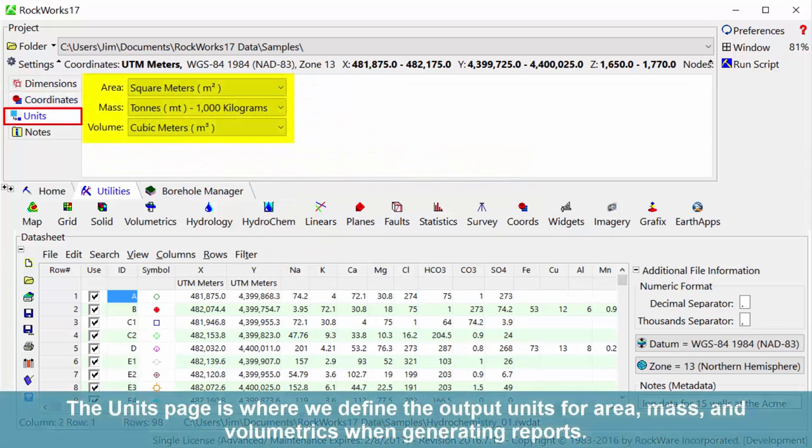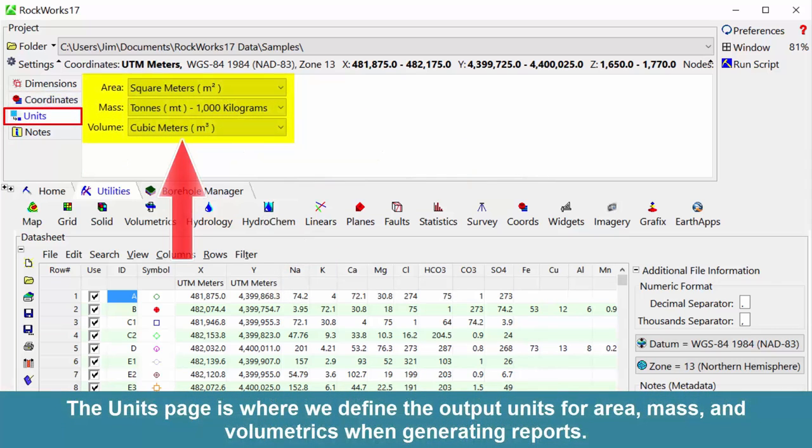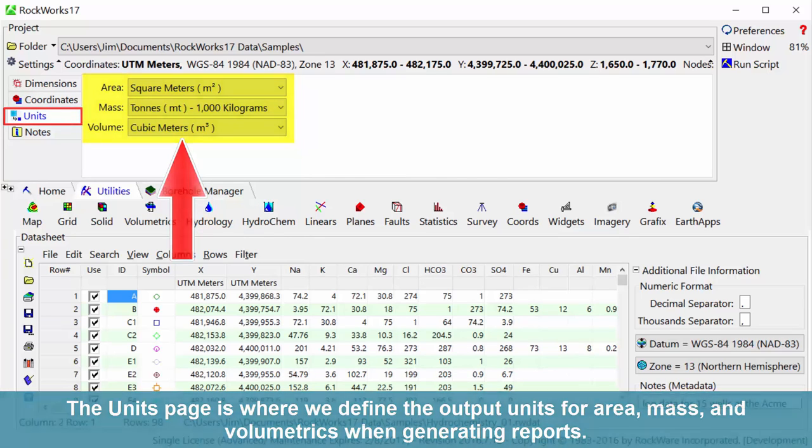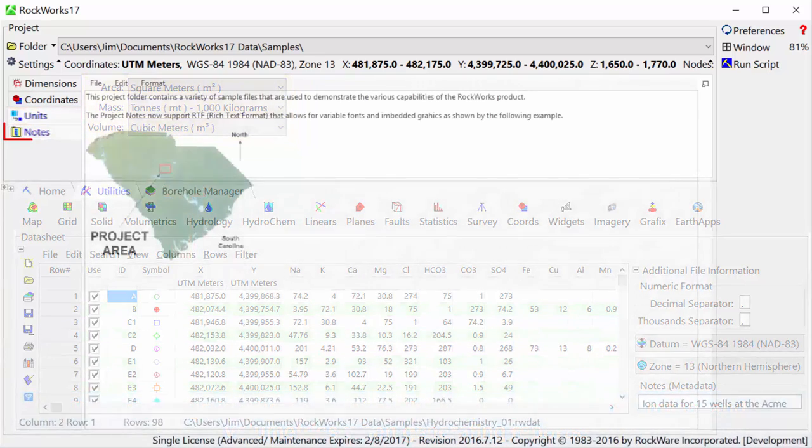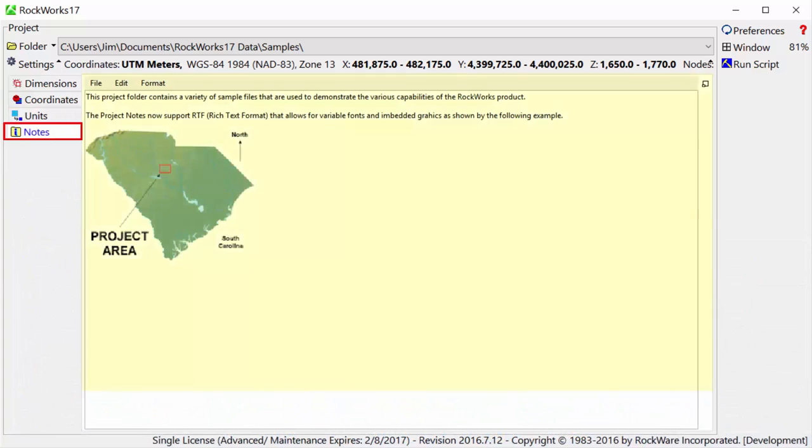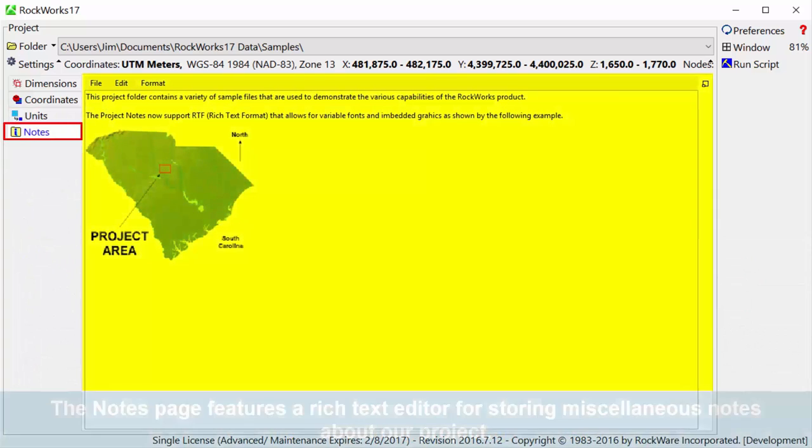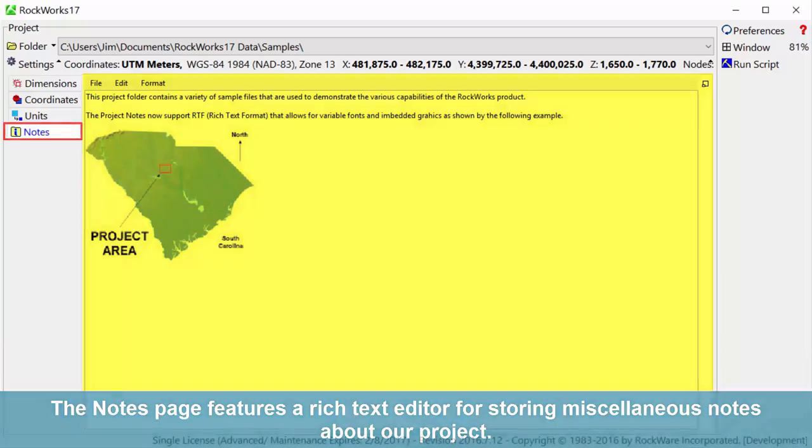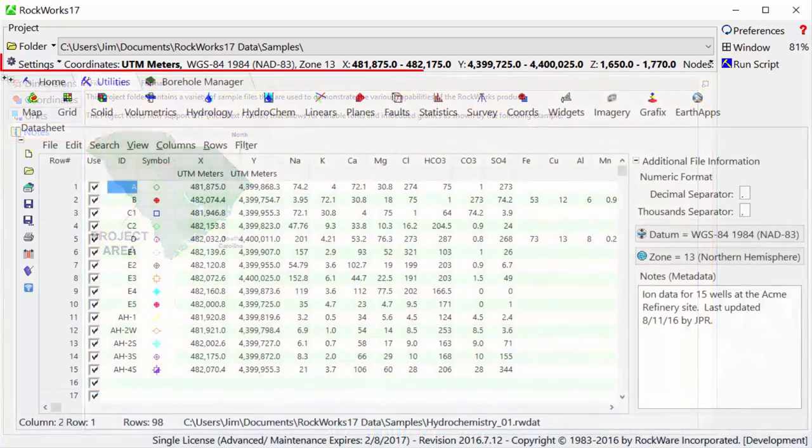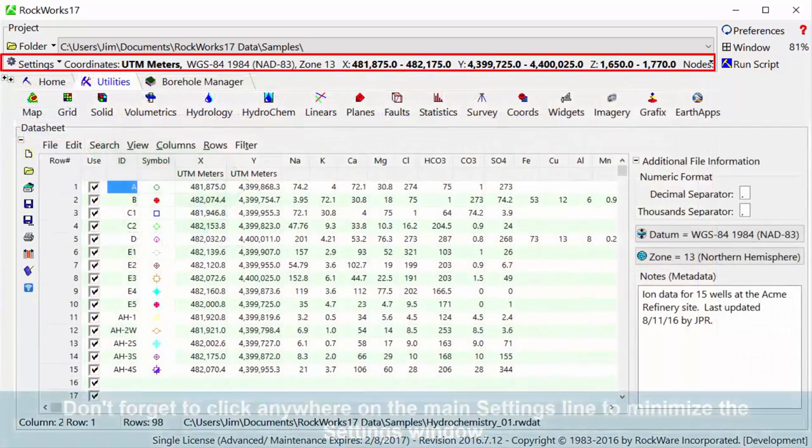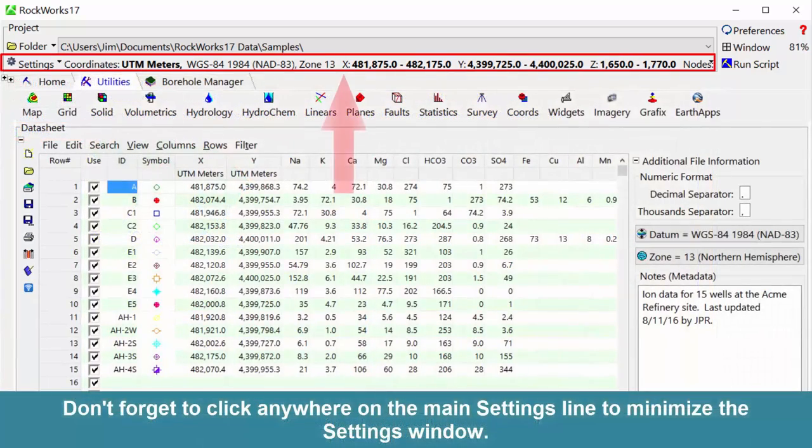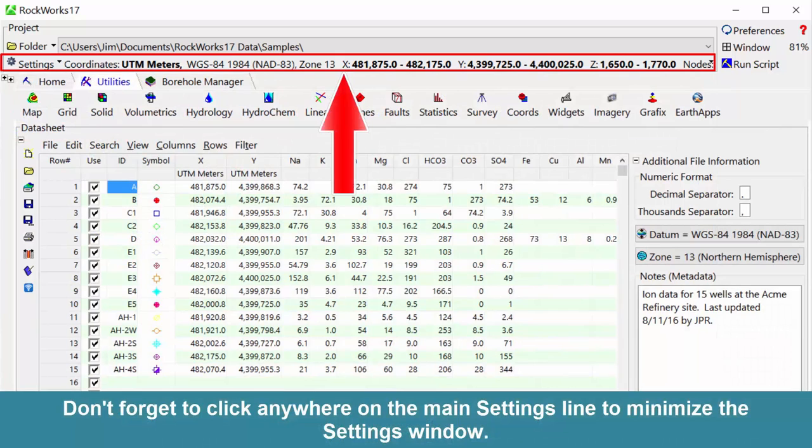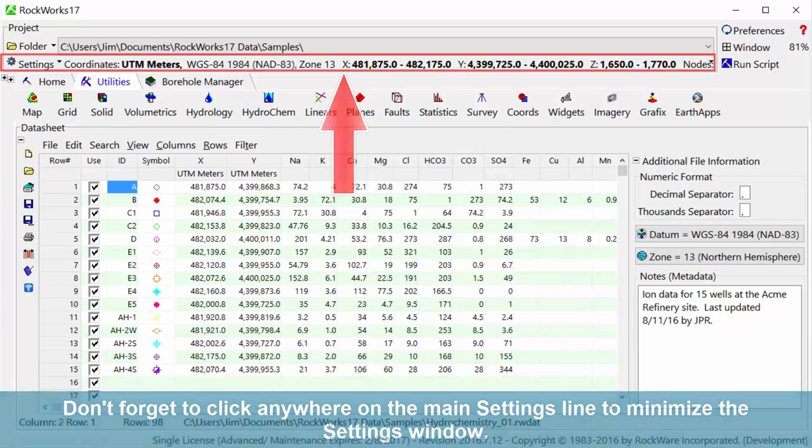The units page is where we define the output units for area, mass, and volumetrics when generating reports. The notes page features a rich text editor for storing miscellaneous notes about our project. Don't forget to click anywhere on the main settings line to minimize the settings window.